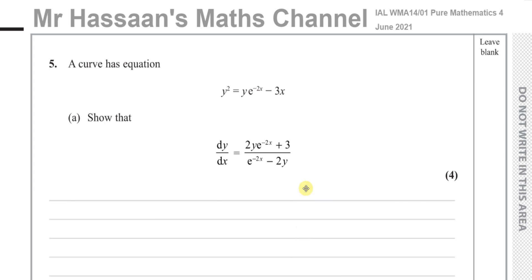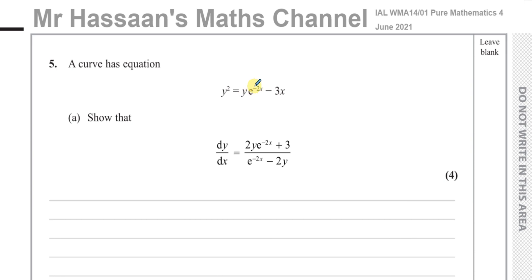Welcome back, this is Mr. Hassan's Maths Channel, and I'm now answering question number 5 from the International A-Level Edexcel Pure Mathematics 4 P4 June 2021 exam. This question is all about implicit differentiation. In this question we have a curve with equation y squared equals y times e to the power of minus 2x minus 3x.